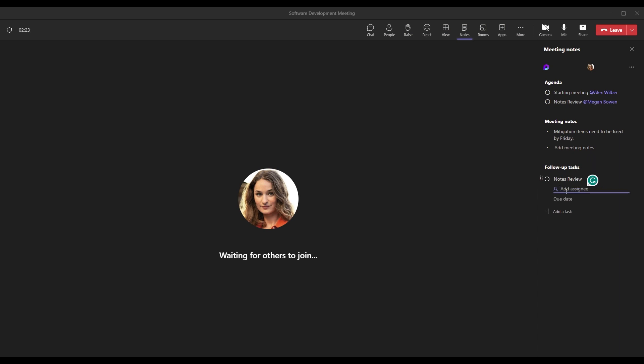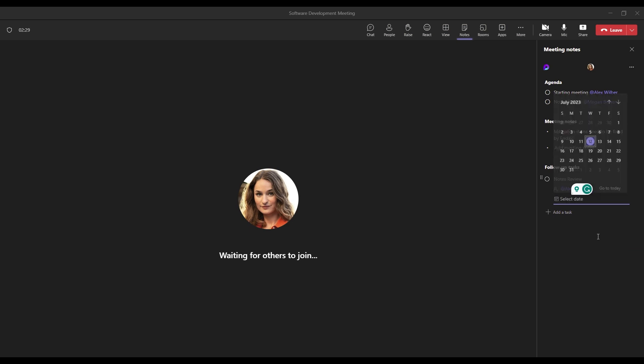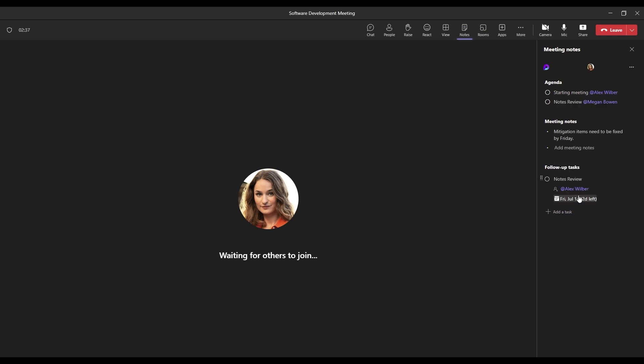We can assign that to Alex. So let's tag Alex and we'll click his profile. We can also add a due date as well to this task, which will be important coming up later on in the video. So now Alex here.